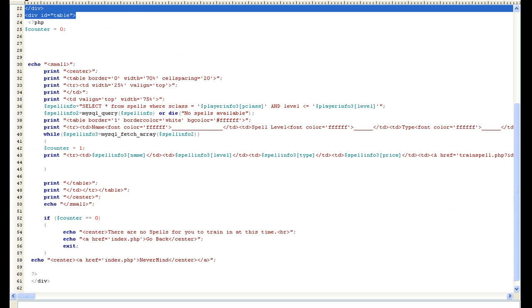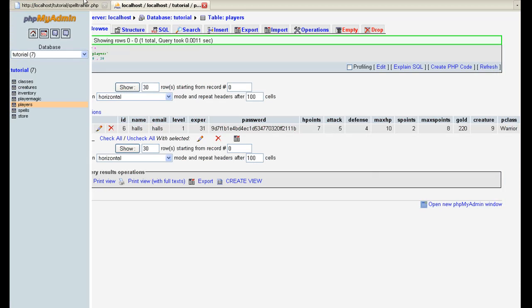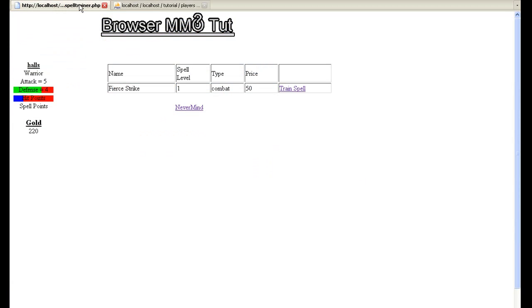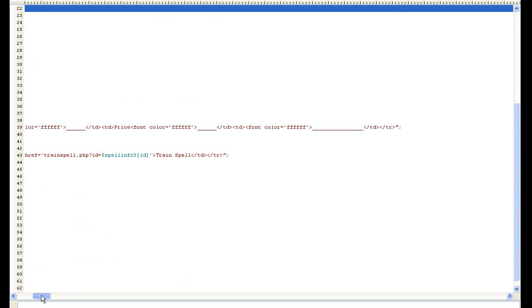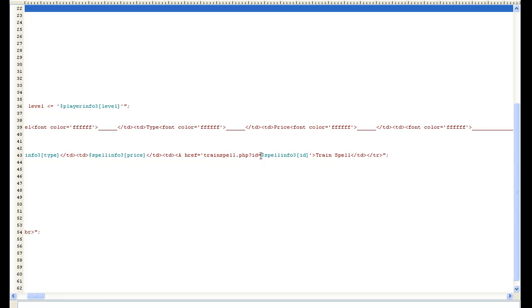let's go back to our spell trainer and then basically I just built out the table that we're seeing here, you know, the name and then it fills it out. It's pretty simple stuff but at the end I put train spell and then it goes to trainspell.php.